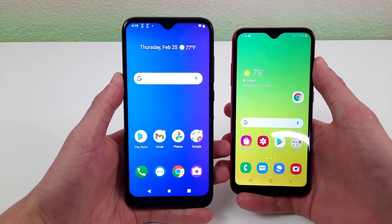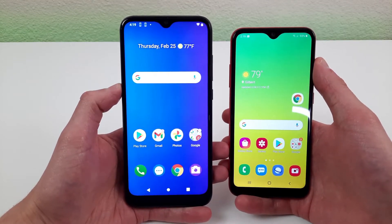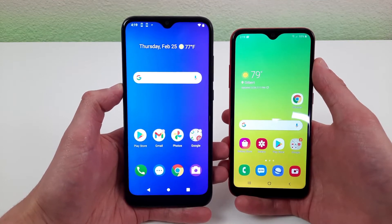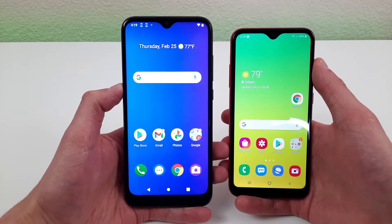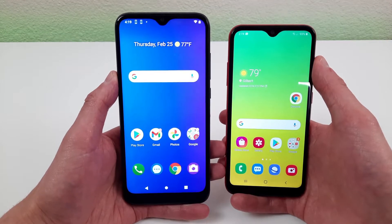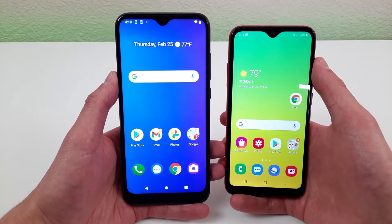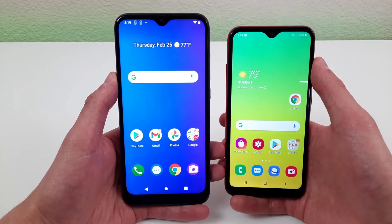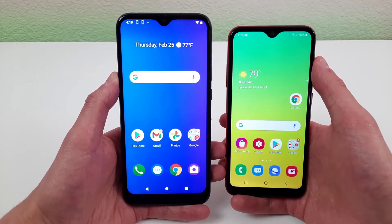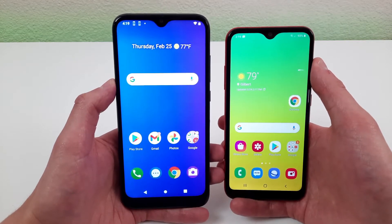Hey everybody, this is Andre here with the Kevin Breeze channel and in this video we're going to be doing a comparison between the Cricut Influence and the Samsung Galaxy A01. To get more info on the pricing and availability of the devices, definitely check the link in the description, and to learn more about the phones themselves, be sure to watch the full videos of the phones on the channel. Let's get started.